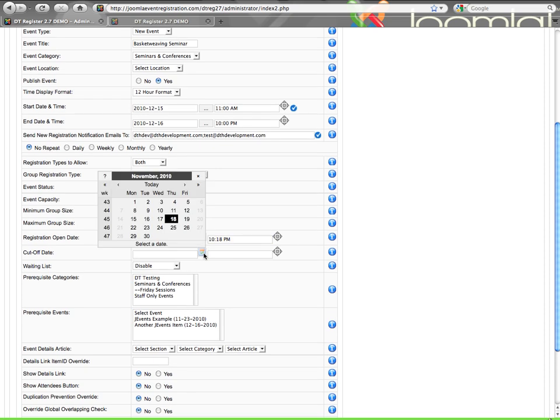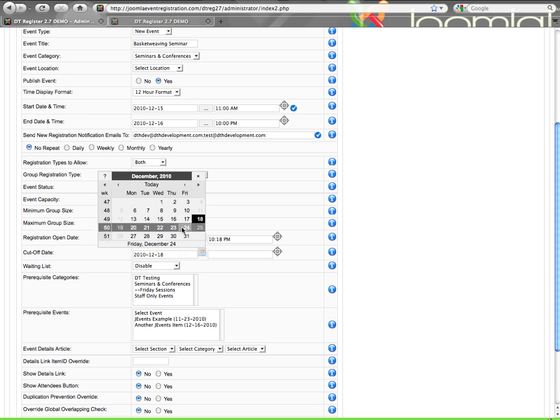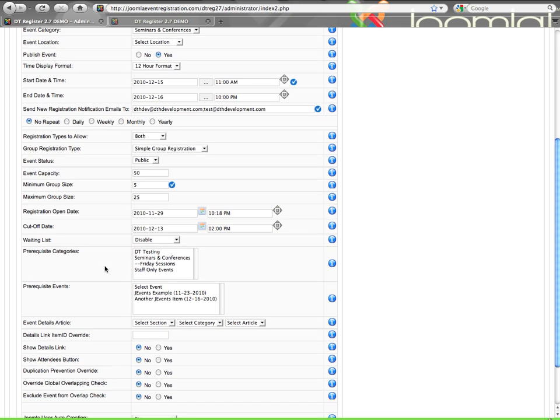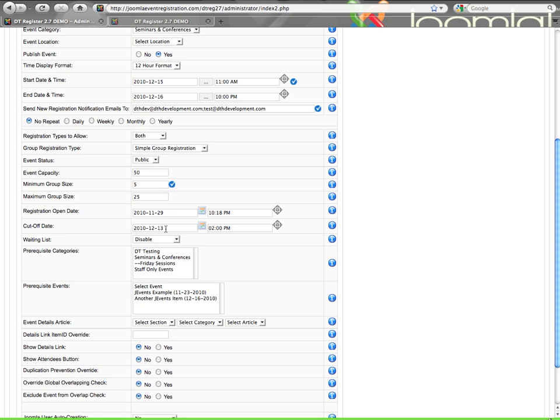Cutoff date, that is, the registration will go up until the event starts. But if you specify cutoff date, you can say, well, let's close registration a couple days before the event starts. And we're going to close it at 2 o'clock p.m. on that date. Okay, then you've got, once the cutoff date hits, the event will show it's closed in the event list.